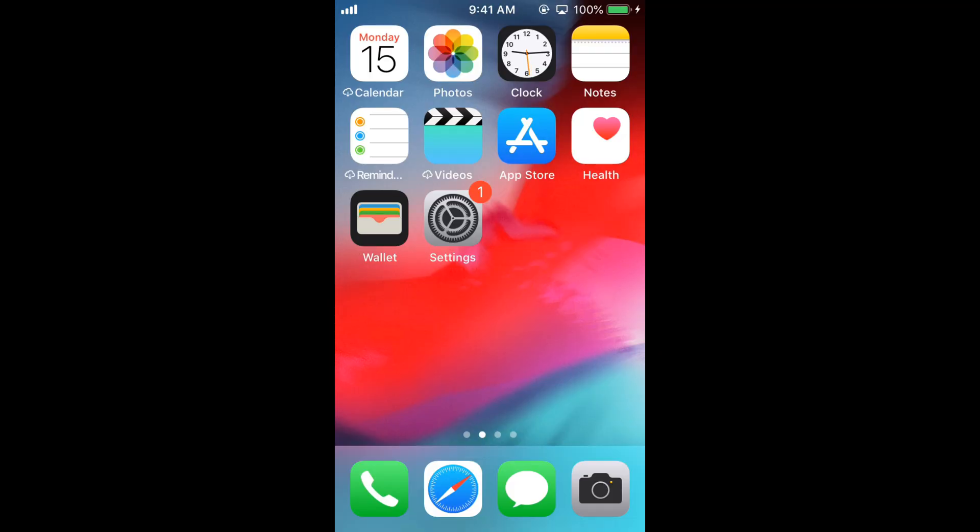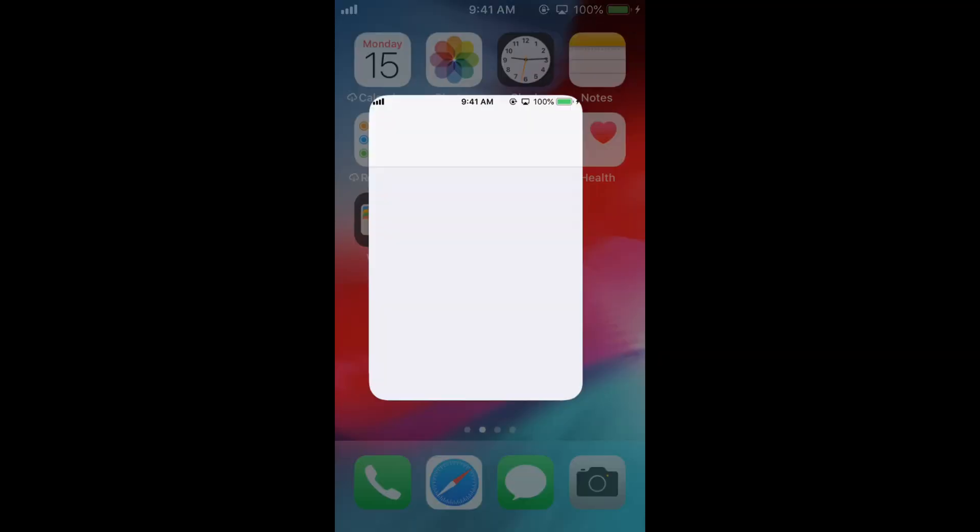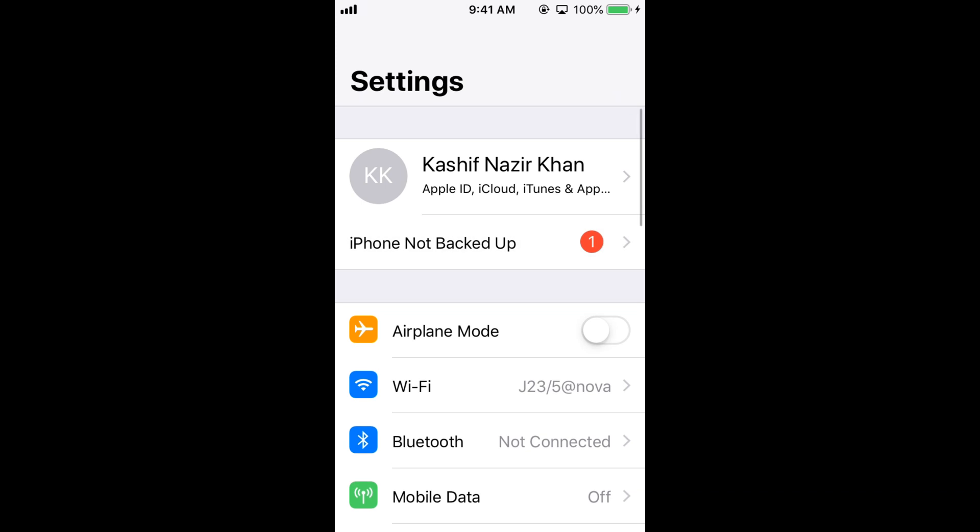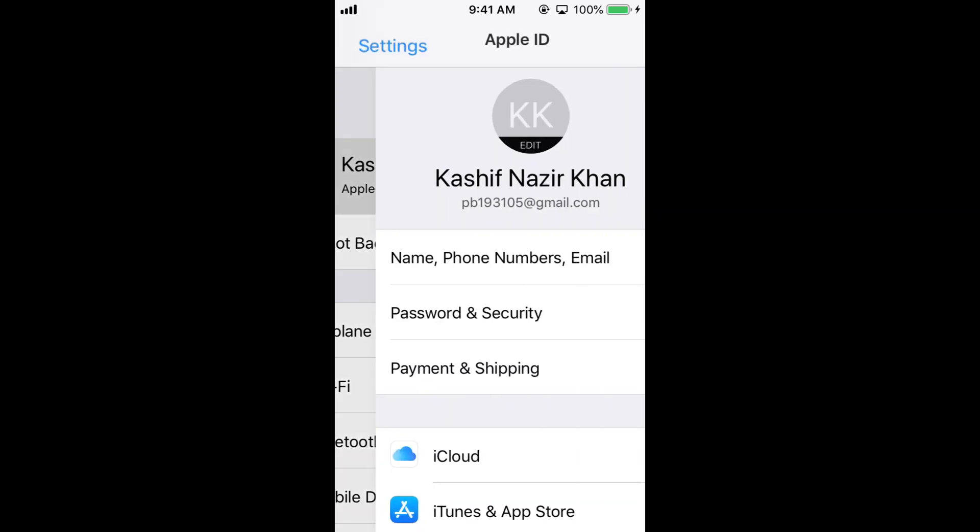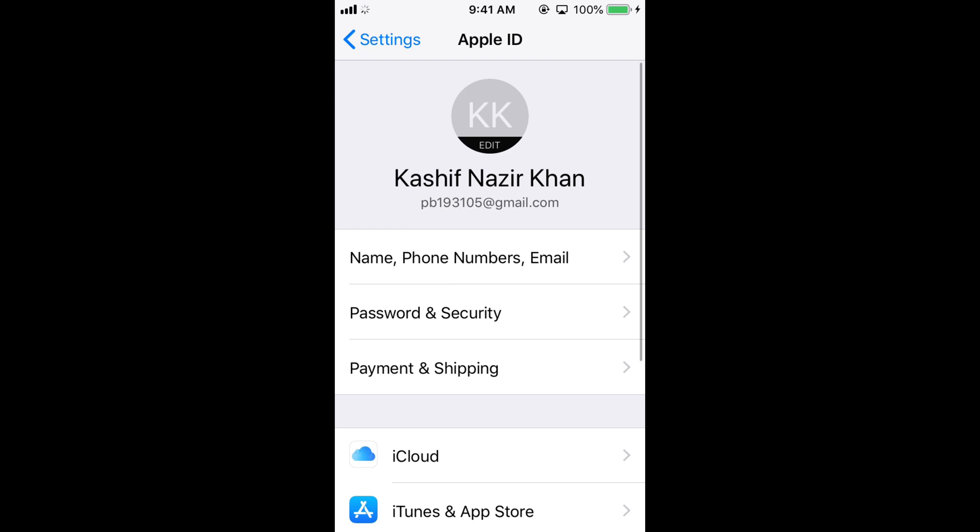To change your country or region on App Store, go to your Settings on iPhone. Once you are here, tap on your Apple ID at the top.